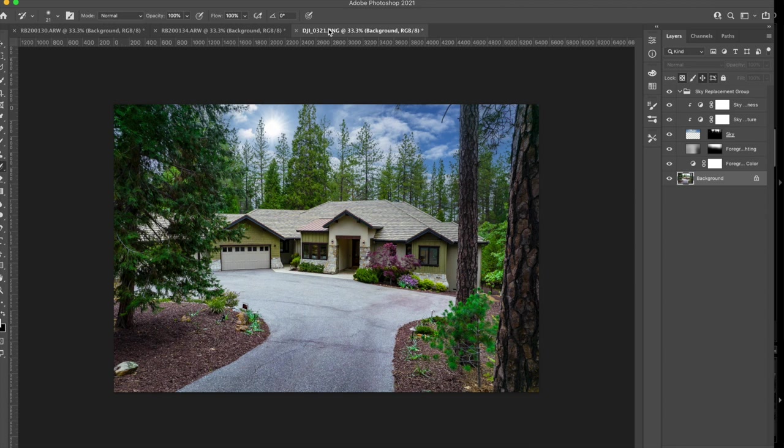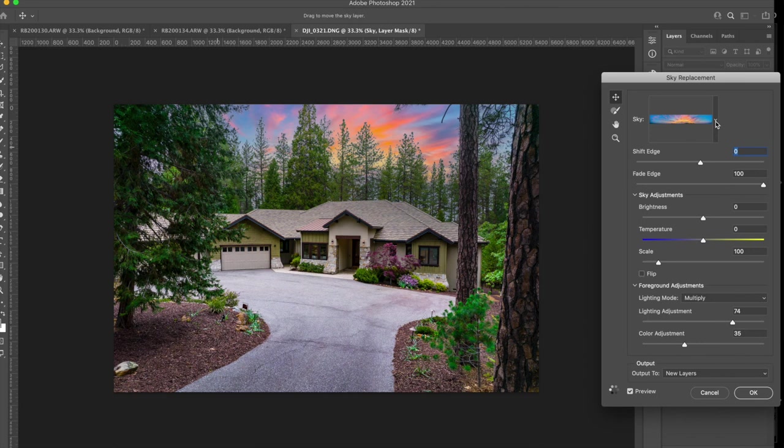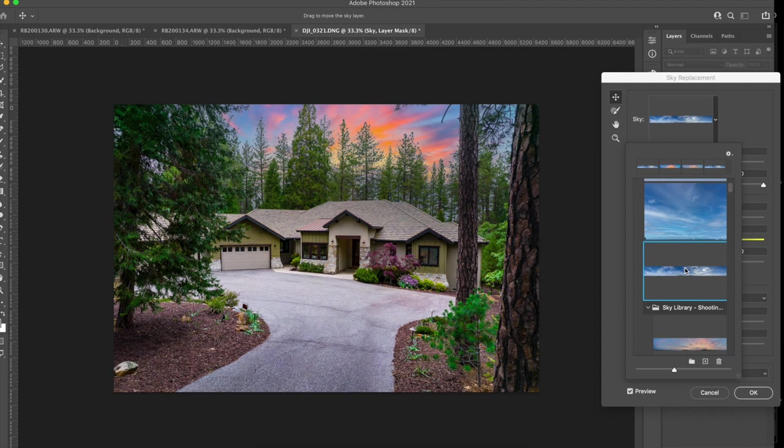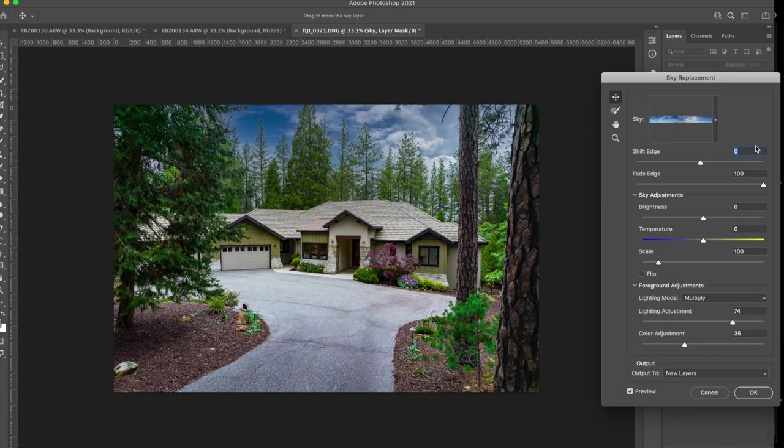Scale we've dealt with. Let's do lighting adjustment. You're going to see that didn't work. And again, every image is different. Now it's making the image, not the sky, the image look darker. There we go. That's about right there. And the color adjustment. I've got more of a warm and a cool. That's the back of the house, the front of the house. And I think you can now understand the value of a 360 image.